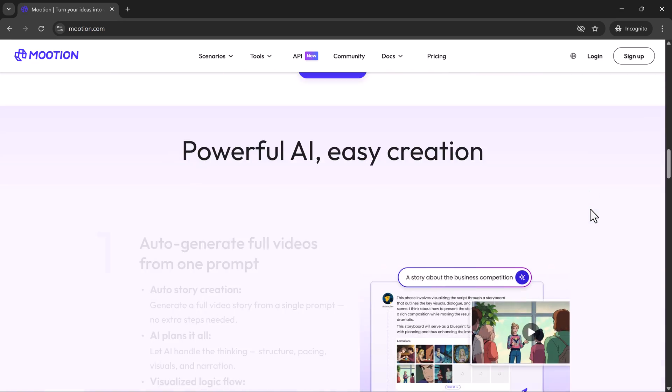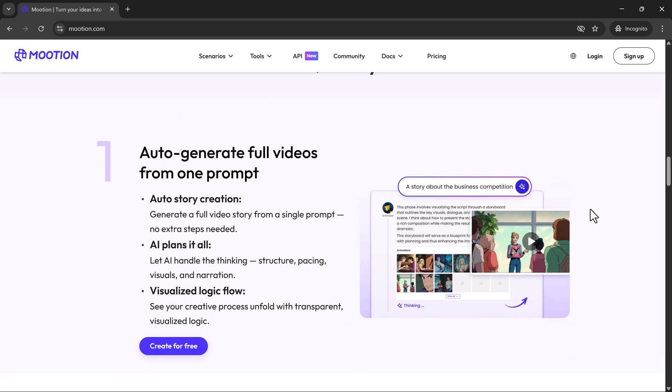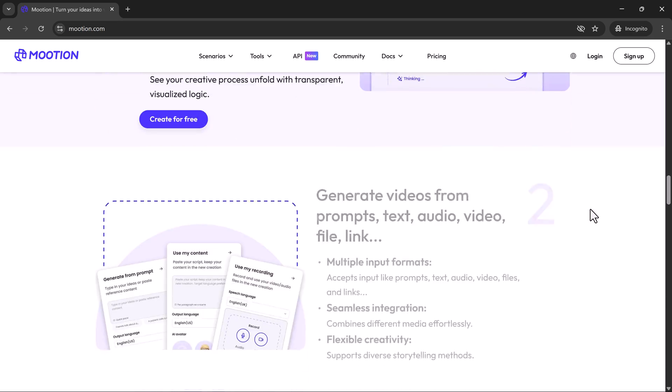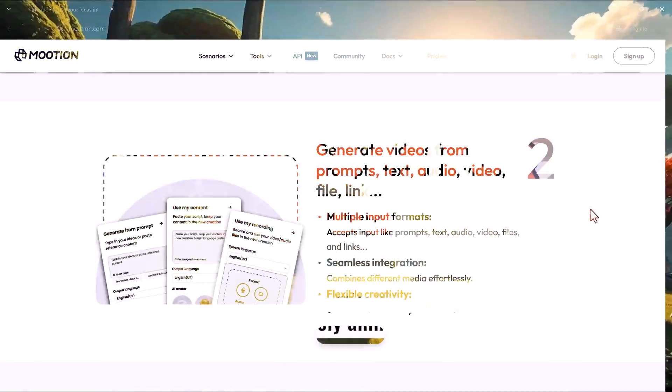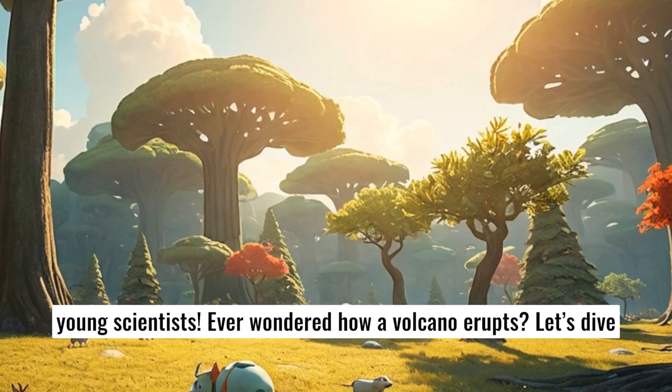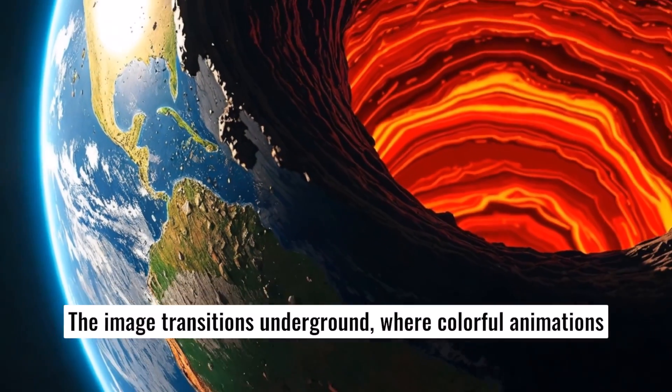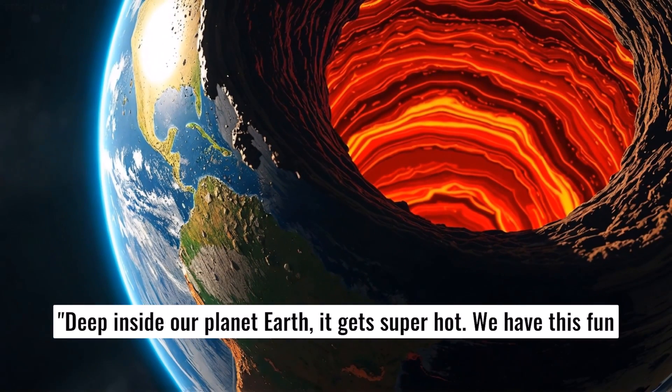Now with the official launch, Mooshin just got its biggest upgrade ever. Here's what's new. Agentic video creation. One prompt. One click. Zero edits.